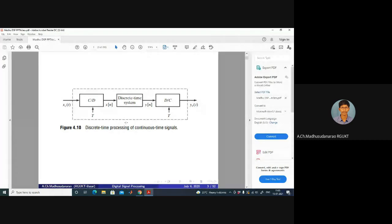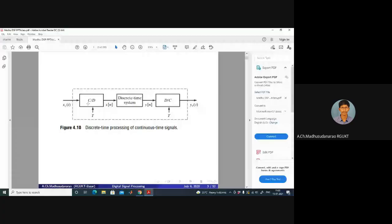That can be done as follows. First we will convert this continuous time signal into a discrete signal with the help of a continuous-to-discrete converter. After that we will process it with the help of a discrete time system, followed by converting the discrete time signal back to continuous time signal. Because the input and output of the discrete time system are both discrete signals, we need to convert the discrete signal back to continuous.